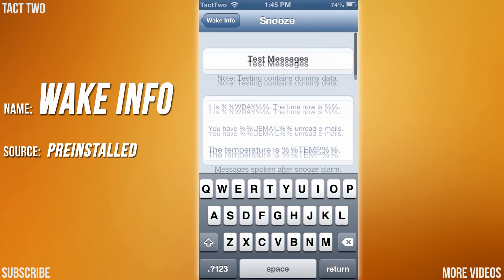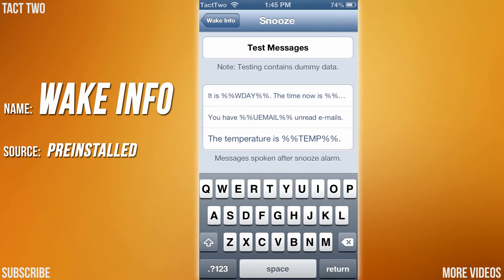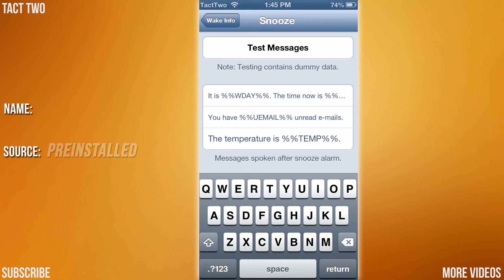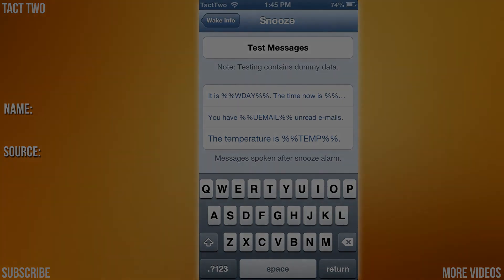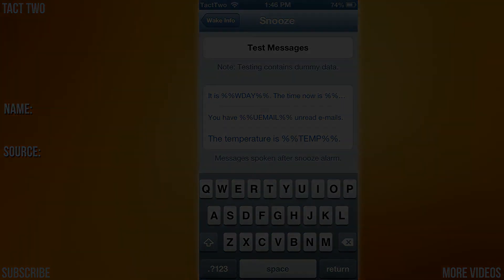So that is the top 10 tweaks for Cydia. This is Isaac from Tech2 signing out — thanks for watching guys.